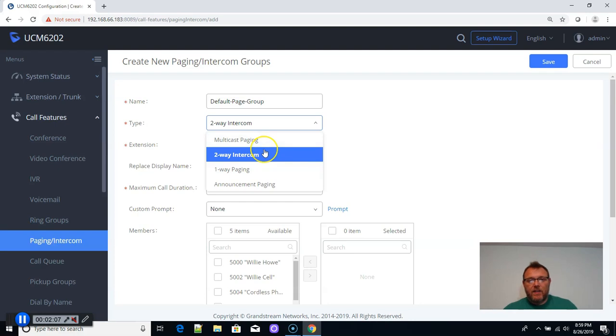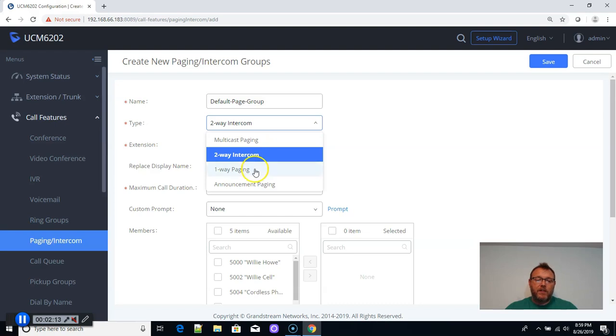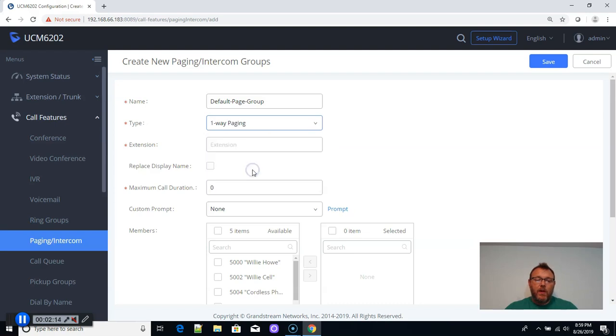Your options here are multicast, which we'll do a whole other video on multicast, two-way intercom, one-way paging, or announcement paging. So we're going to do one-way paging.